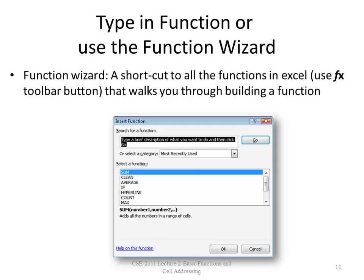You can type in functions yourself, or you can use something called the function wizard. Your book will show you how to use the function wizard. However, remember that in your exams you will not have the function wizard, and you will have to type in the arguments yourself along with the syntax of the function. So you want to learn how to type these in.